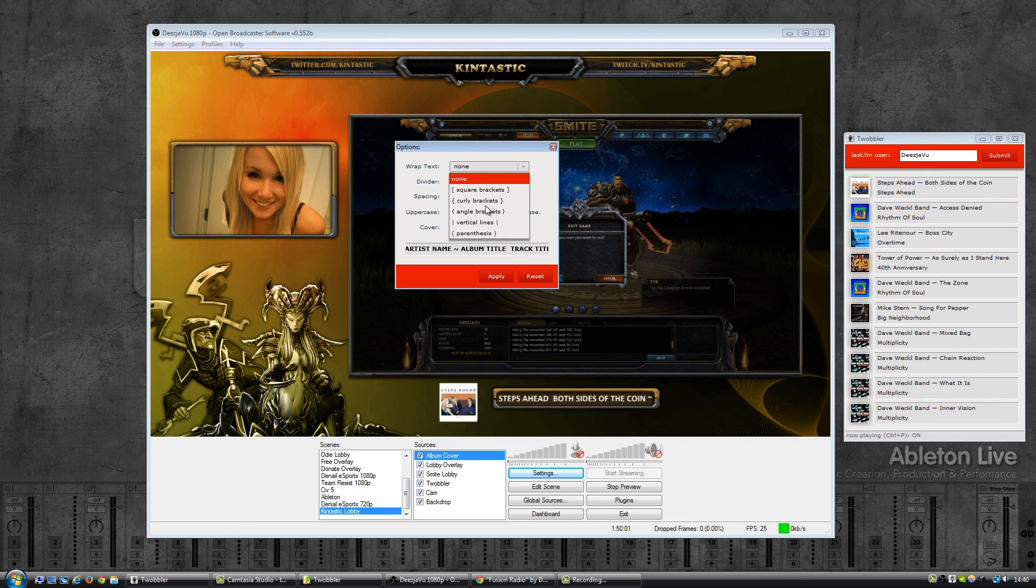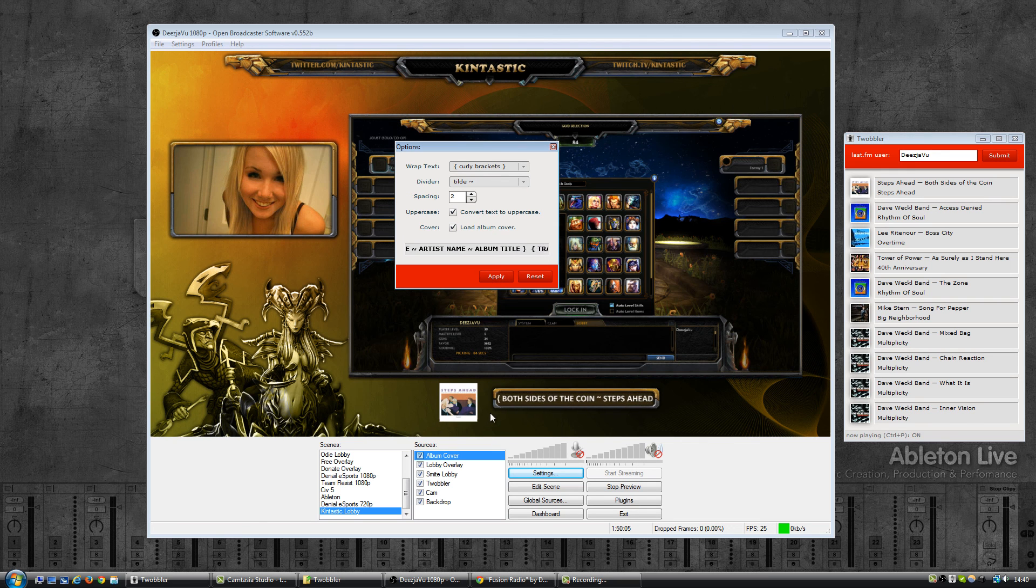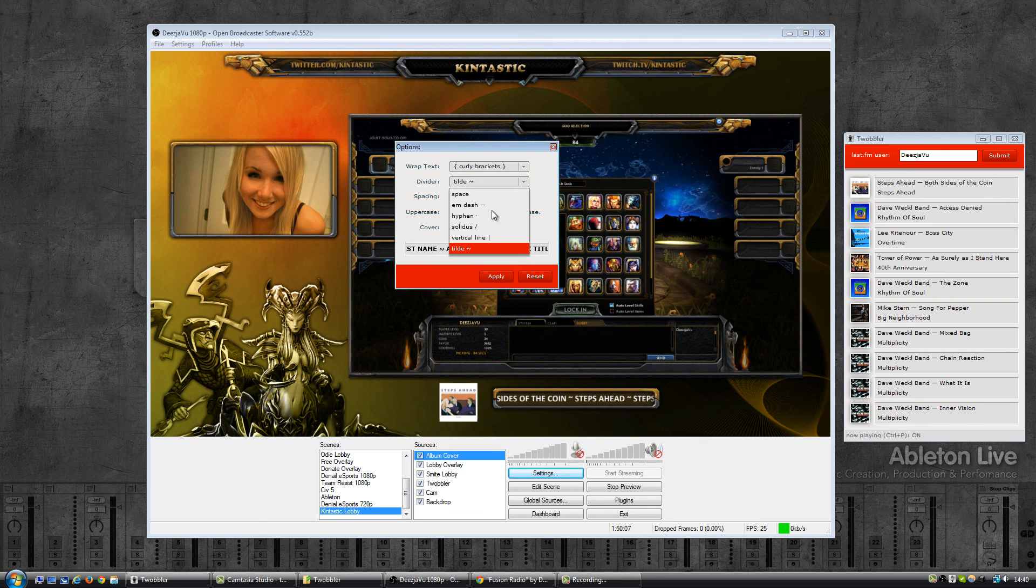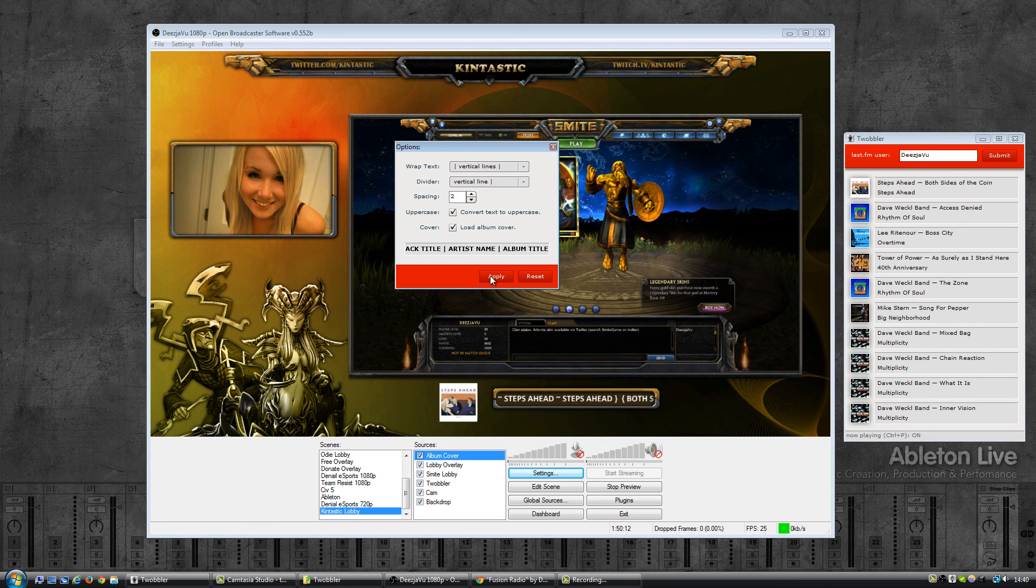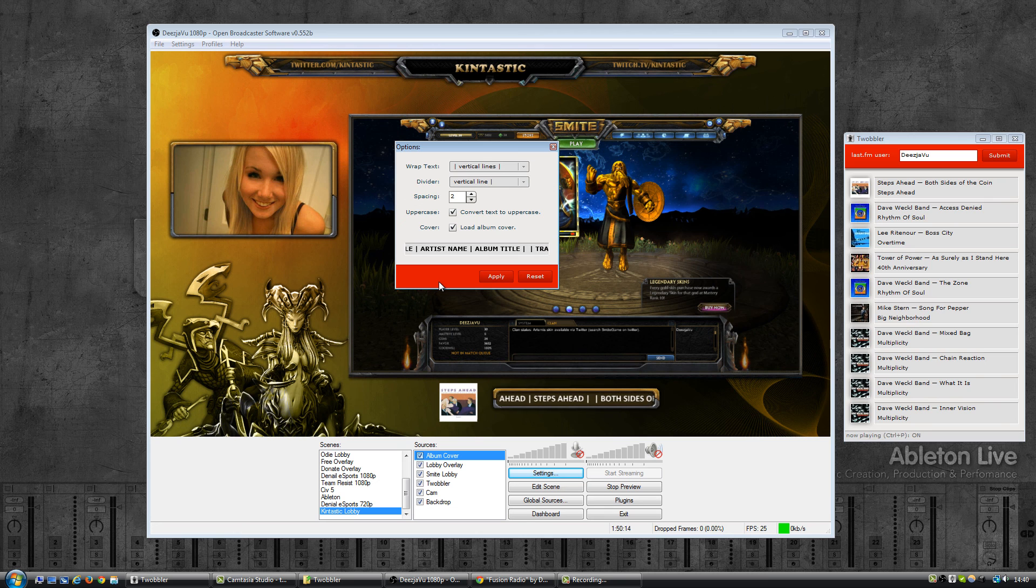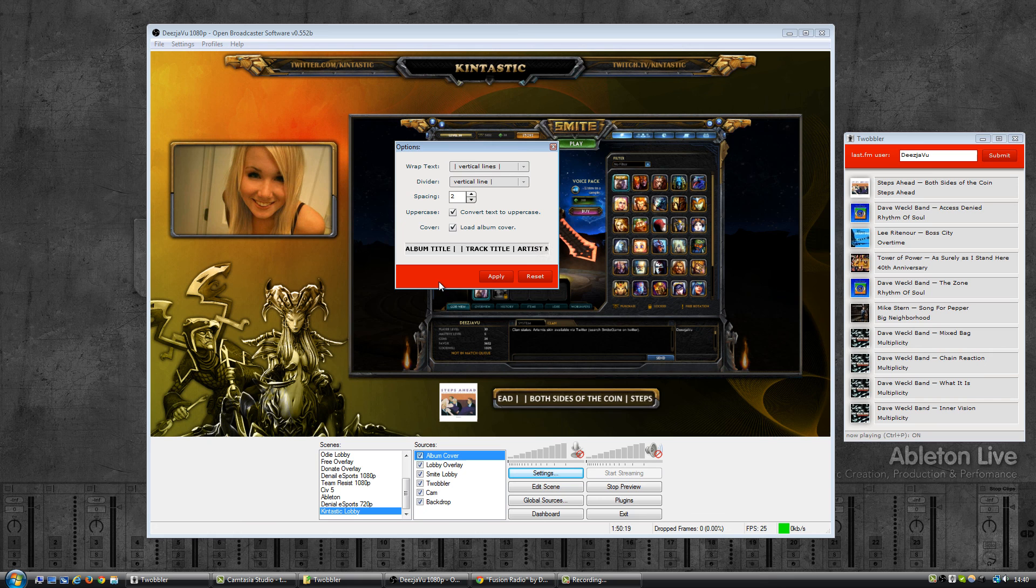And you can play around with them, have curly brackets, vertical lines only and so on. So I'll just play around with it until you find something that suits your needs.